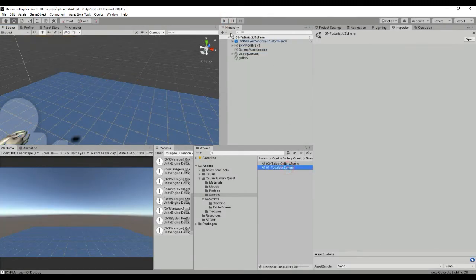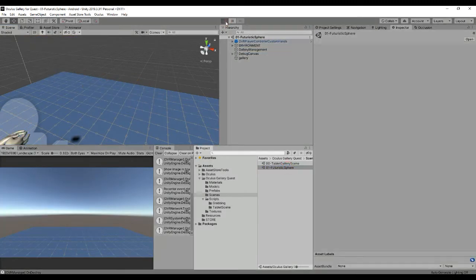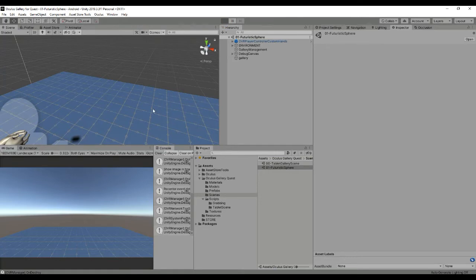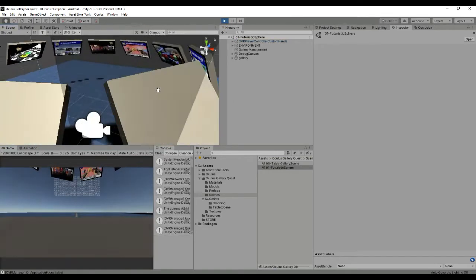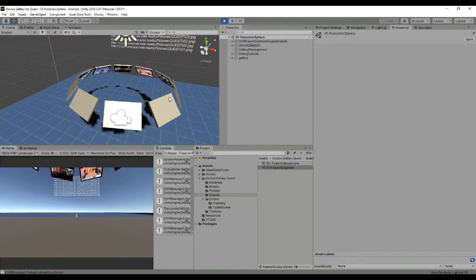The next scene is a bit different because whenever we hit play as you can see here the images will be generated in a spherical position.